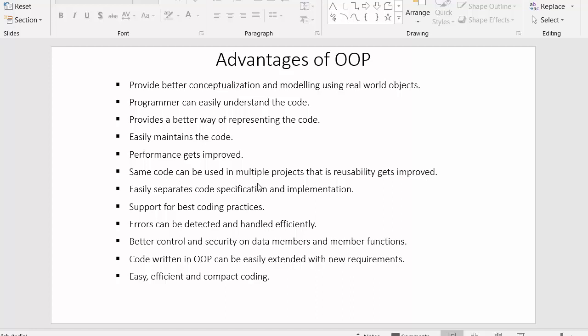Next point: the same code can be used in multiple projects, meaning reusability gets improved. Reusability is one of the important factors of object oriented programming. We can make use of code written for other projects and implement that code in our current project as well, which increases the reusability factor.